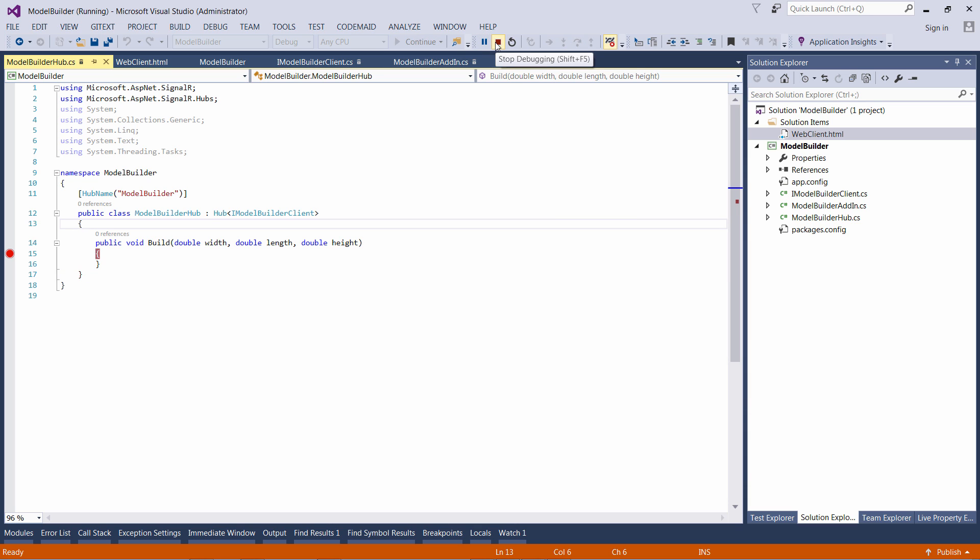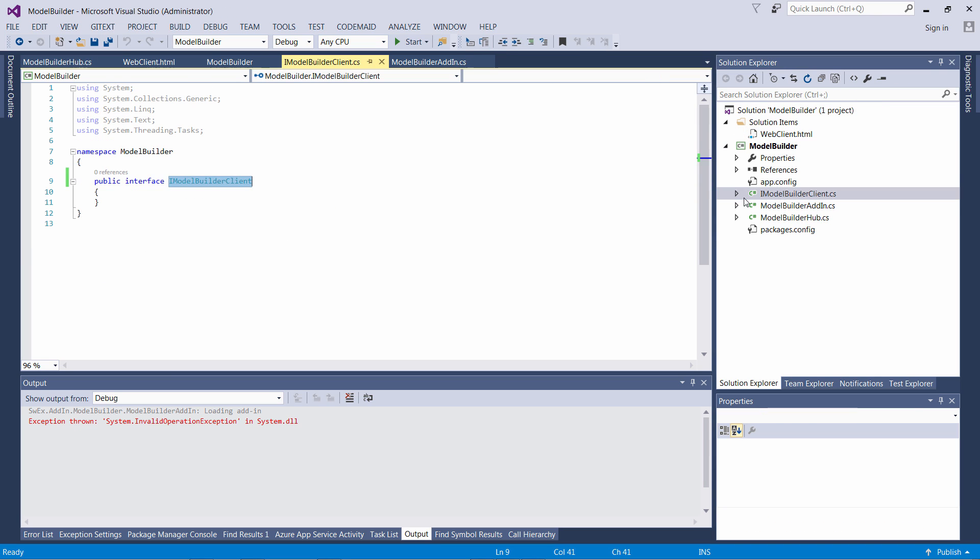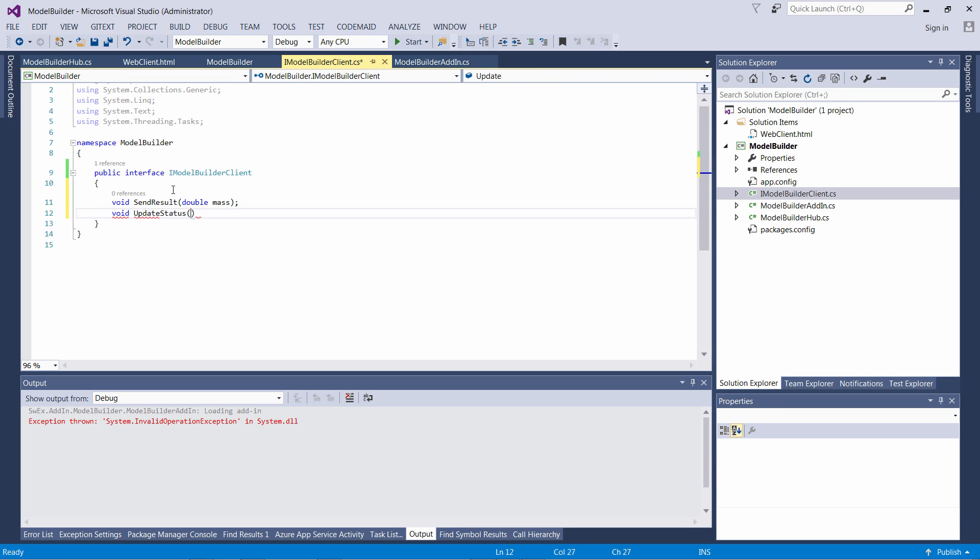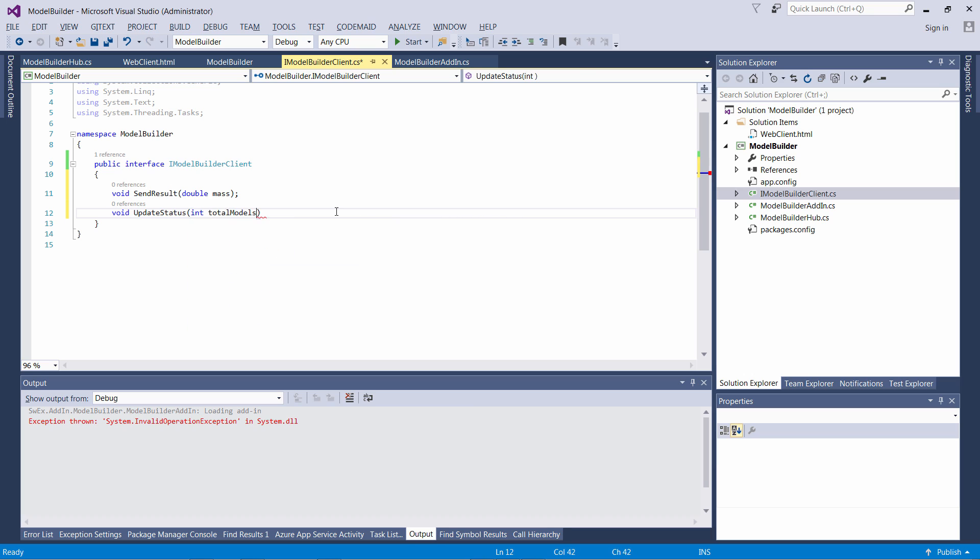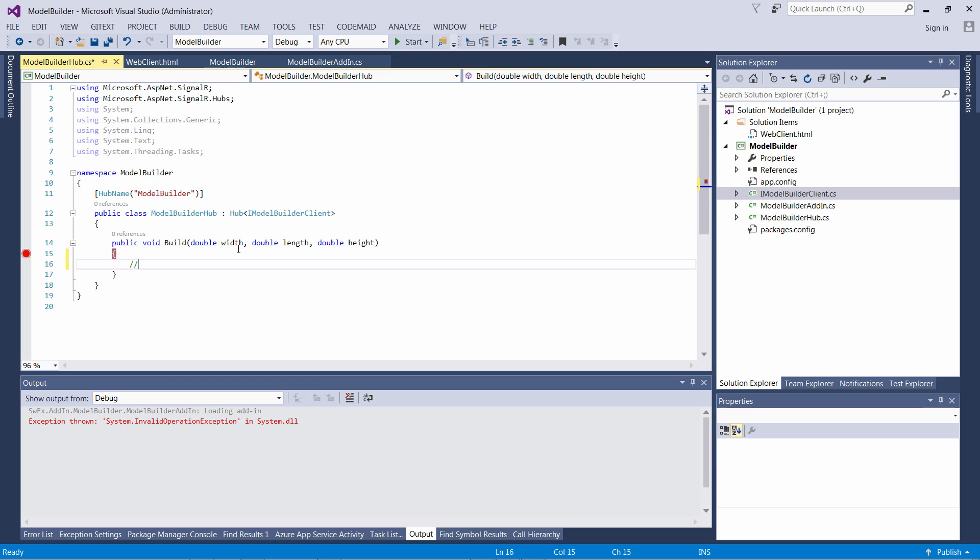SignalR also enables bidirectional communication. Let's go to our client and add two functions which are going to be called by our server and broadcast to the client. The first one is called sendResult which will pass the mass of our created model. Another one is updateStatus which will show how many models have been processed within the current session.